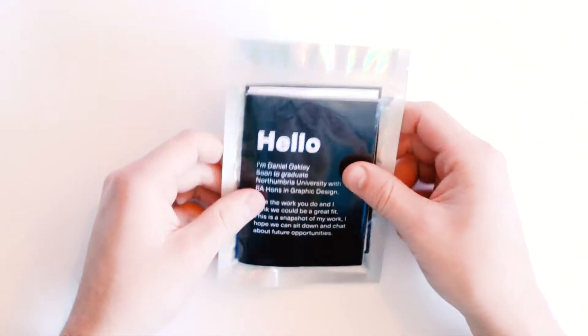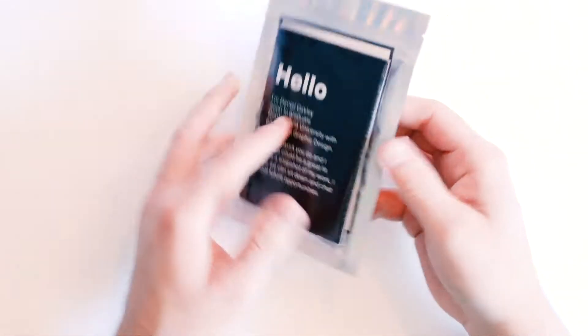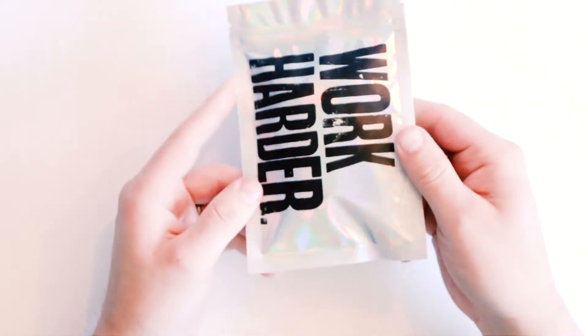So here we have it, my promotional portfolio mailer. On the back there, screen printed work harder.